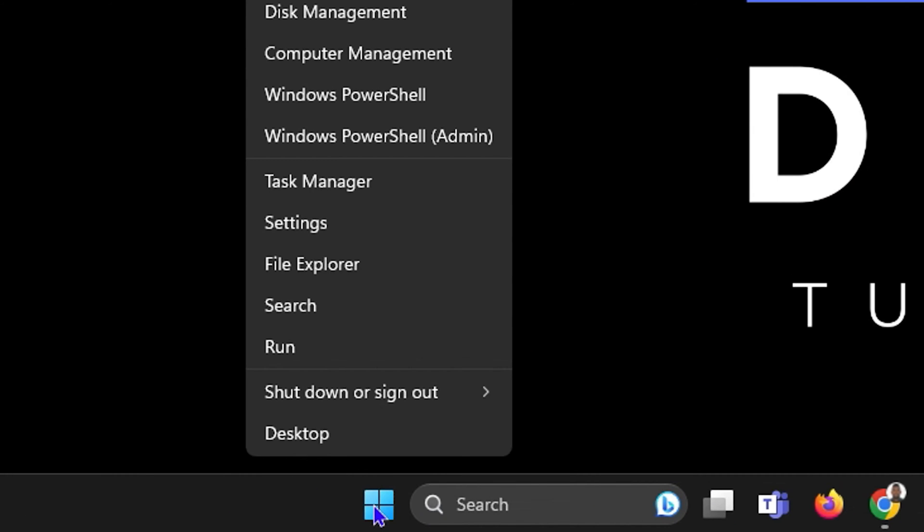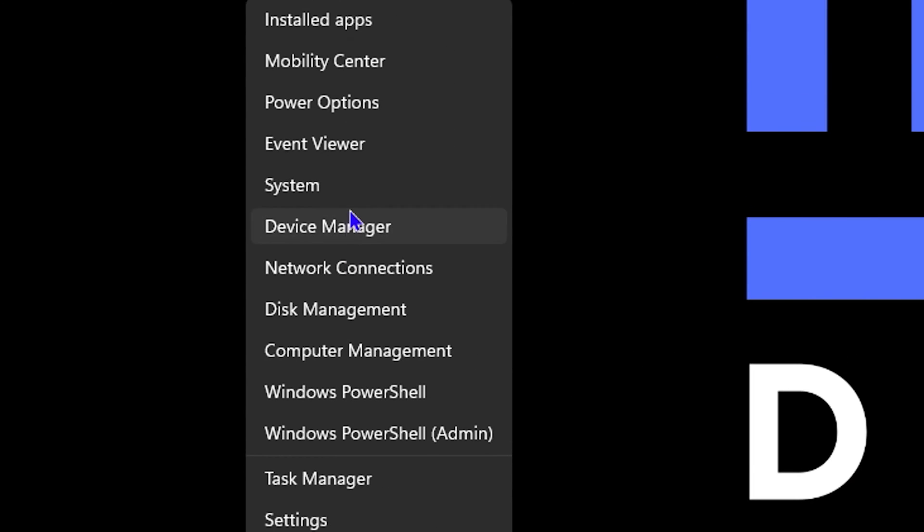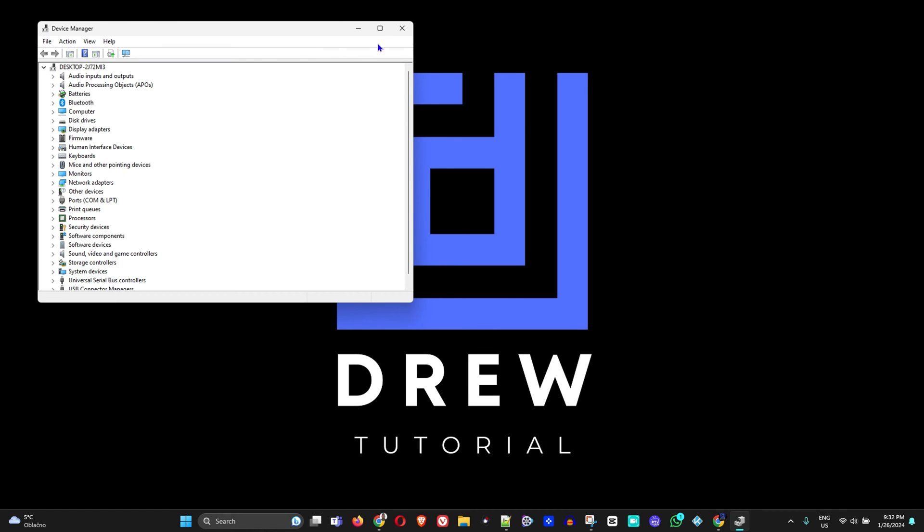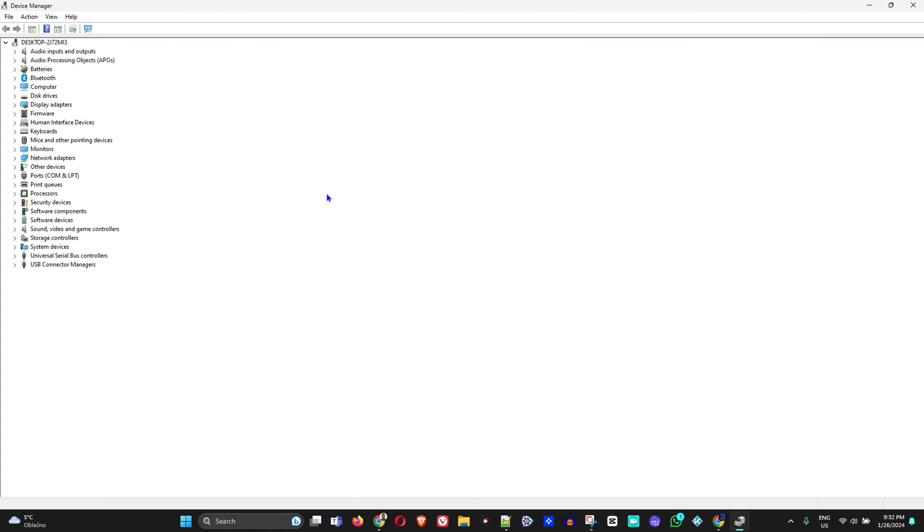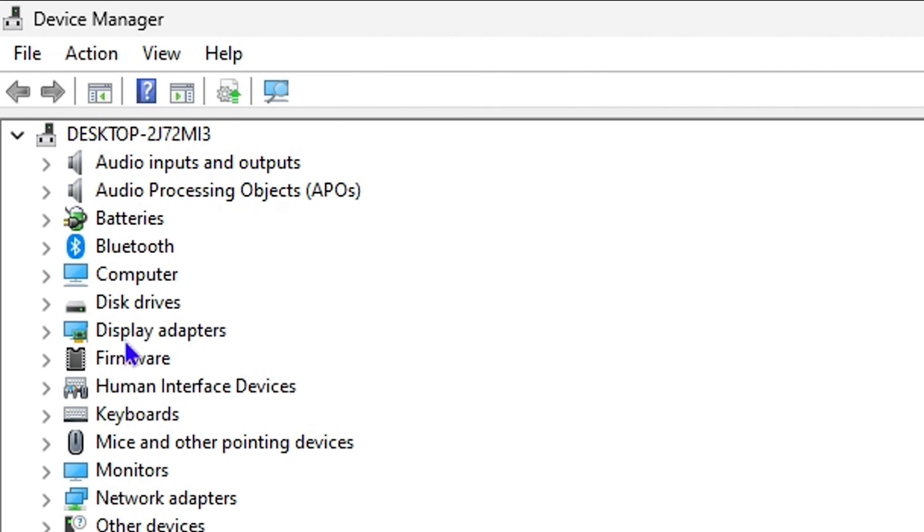So what you want to do is simply right-click on the Windows icon here and you want to go to Device Manager. And here you will find the Bluetooth in the list. Let me maximize this.